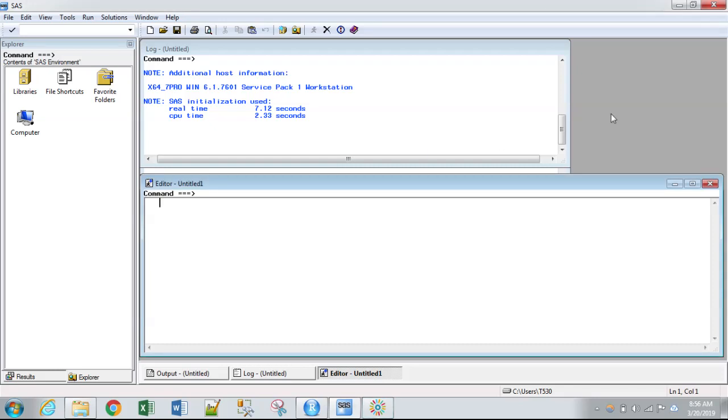So in the prior video, we exported the Warp Breaks data set from R. This particular video is going to show you how to set up a permanent library within SAS Desktop. This would be the option you're using if you're using the virtual lab.